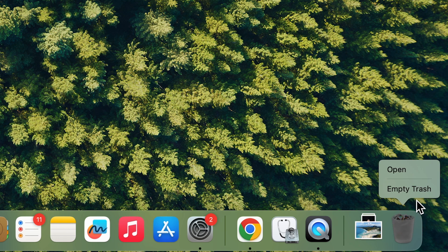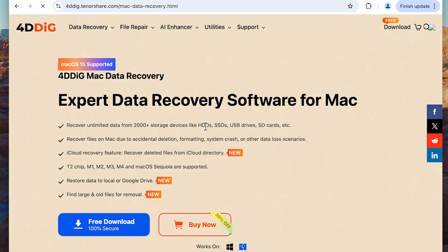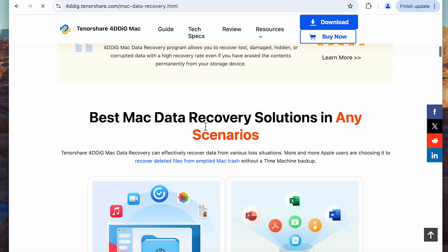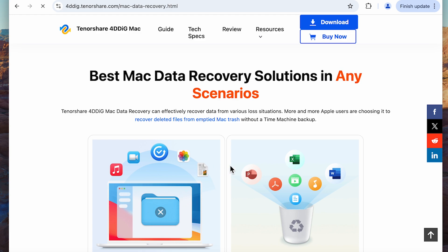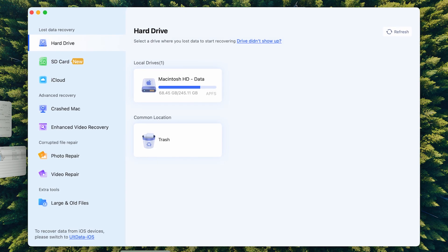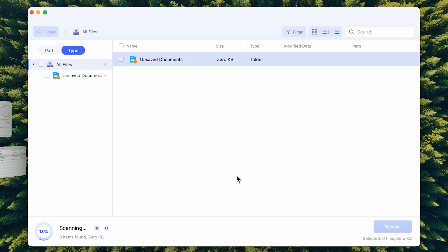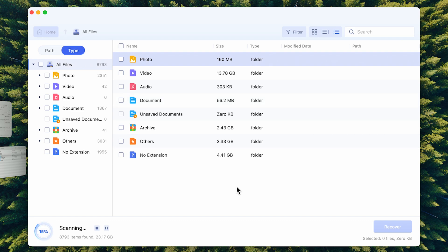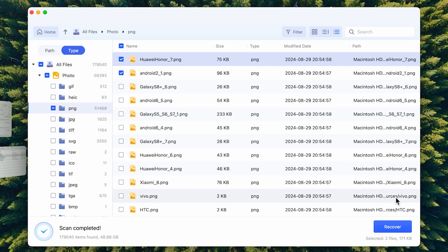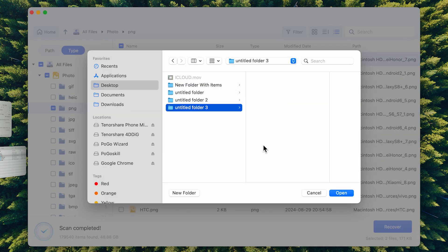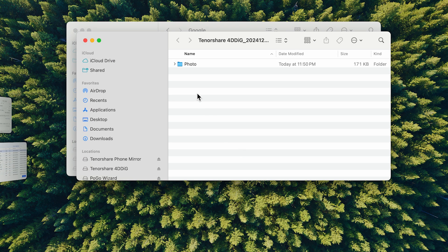If you accidentally deleted important files during the cleanup process, don't worry. Here I will show you how to recover them in three steps. Check the download link below to install the 4DDiG data recovery tool. This is a professional tool that can recover files due to accidental deletion, formatting, system crash, or other data loss scenarios. Once you open 4DDiG, click Scan here, then hit Scan All Types to proceed. 4DDiG will scan all your files, including your lost files. Finally, find the file you want to recover and click Recover. Your lost files are back!